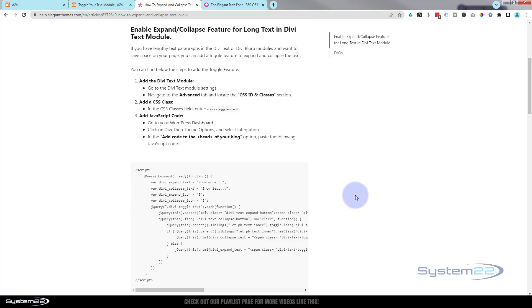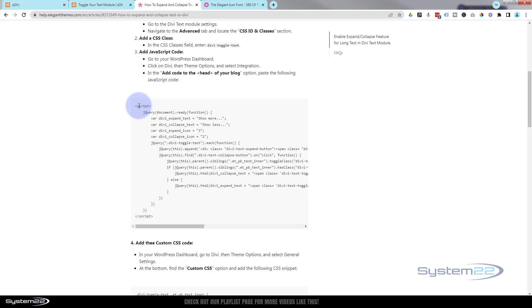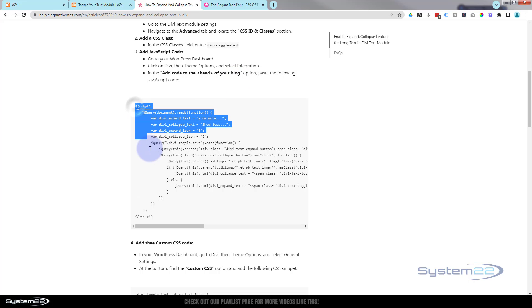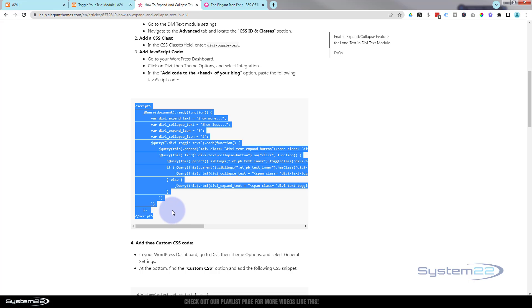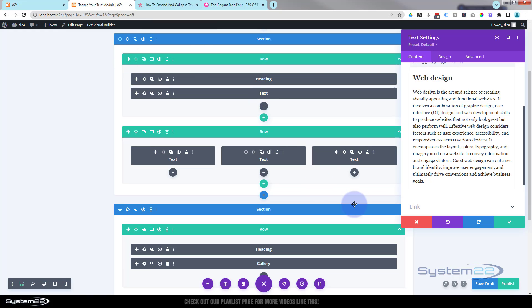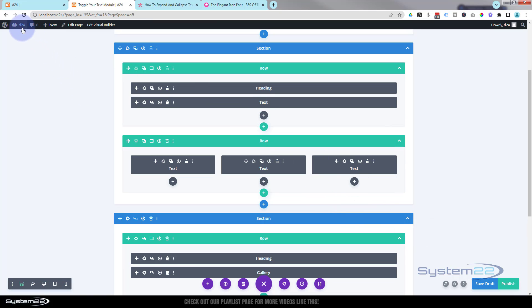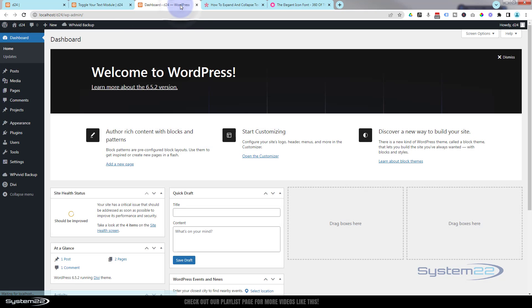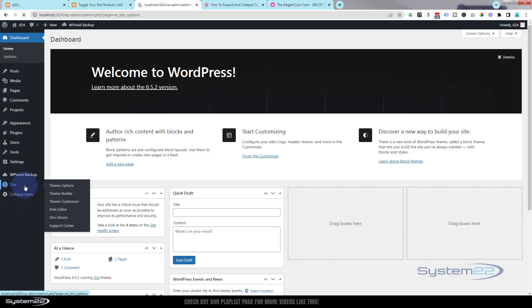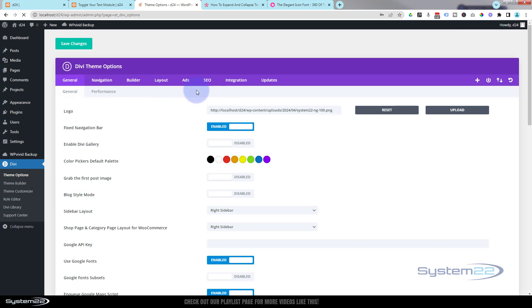Rolling down on the Elegant Themes page, the first thing we see is some JavaScript. If you want to use this effect site-wide on any text module on any page, we'll copy this into the head of the blog. I'm going to copy from the opening script tag to the closing script tag — Control+C to copy. Then we go back to our Divi site, go down to the dashboard, and down to Divi Theme Options, then Integration.